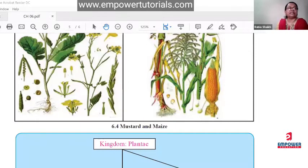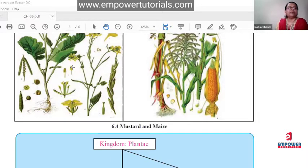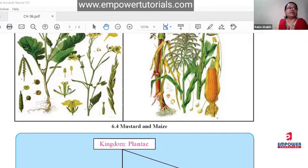See the flower diagram also. There is an extra part — epicalyx, then calyx, then corolla, then androecium in between, then gynoecium. The androecium has the anther, filament, and interfilament. The female part has stigma, style, and ovary arranged in a specific way.